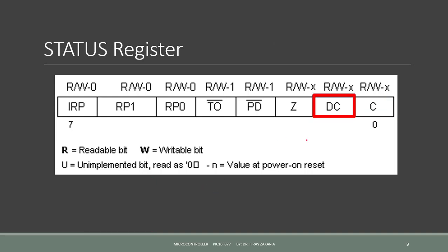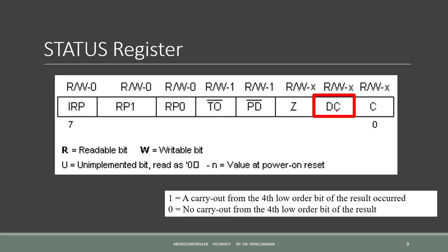Bit 1 is the bit DC. It sets when a digit carry occurs in the fourth least significant bit. It sets to 1, if a carry out from the fourth low order bit of the result occurred.